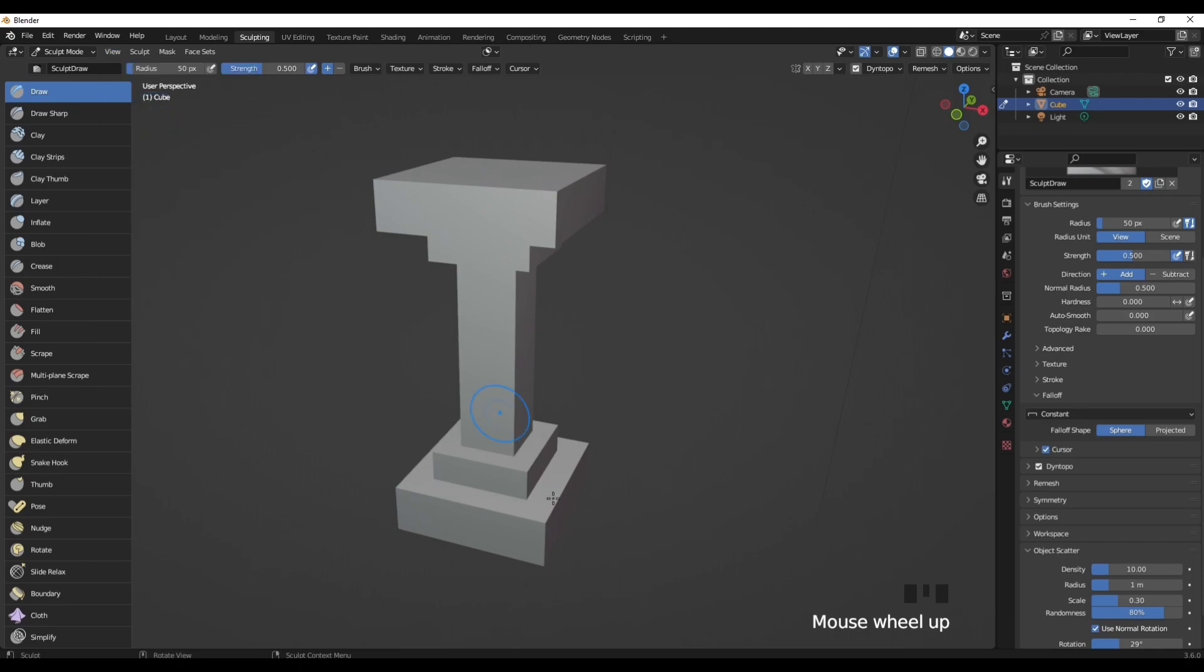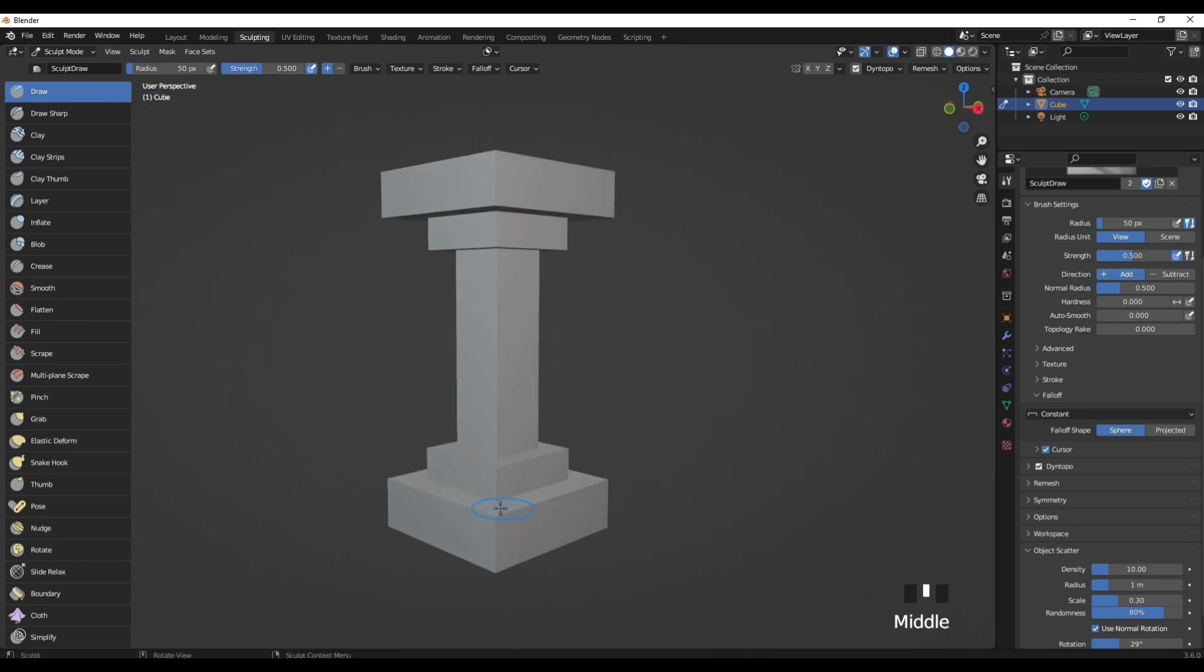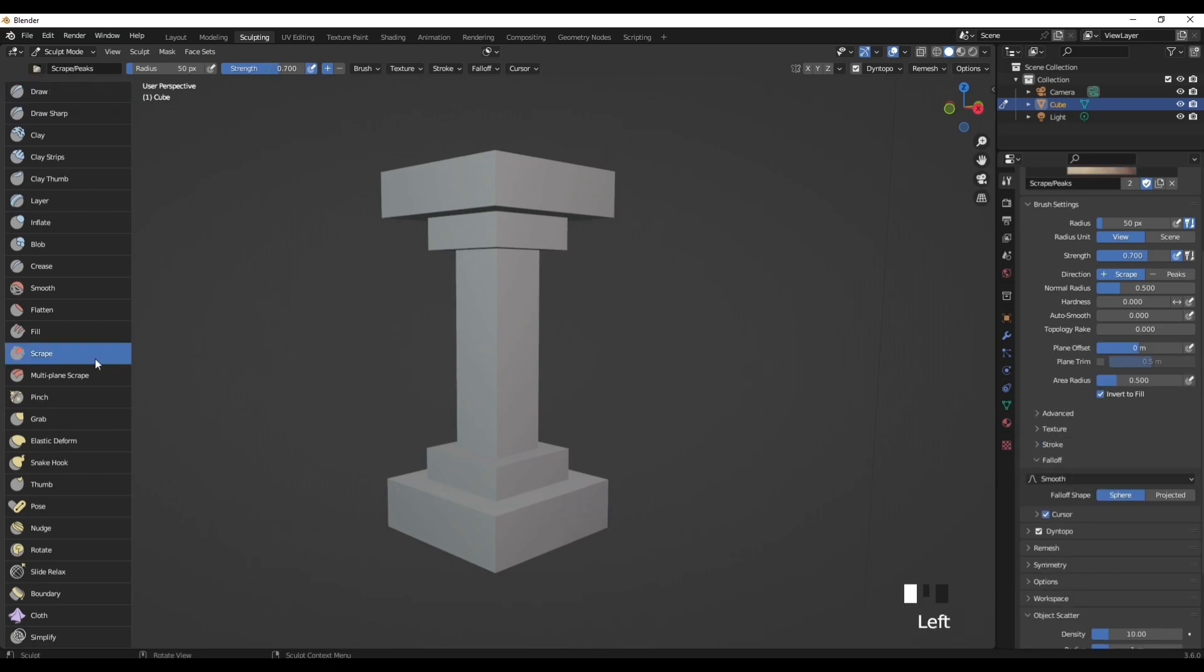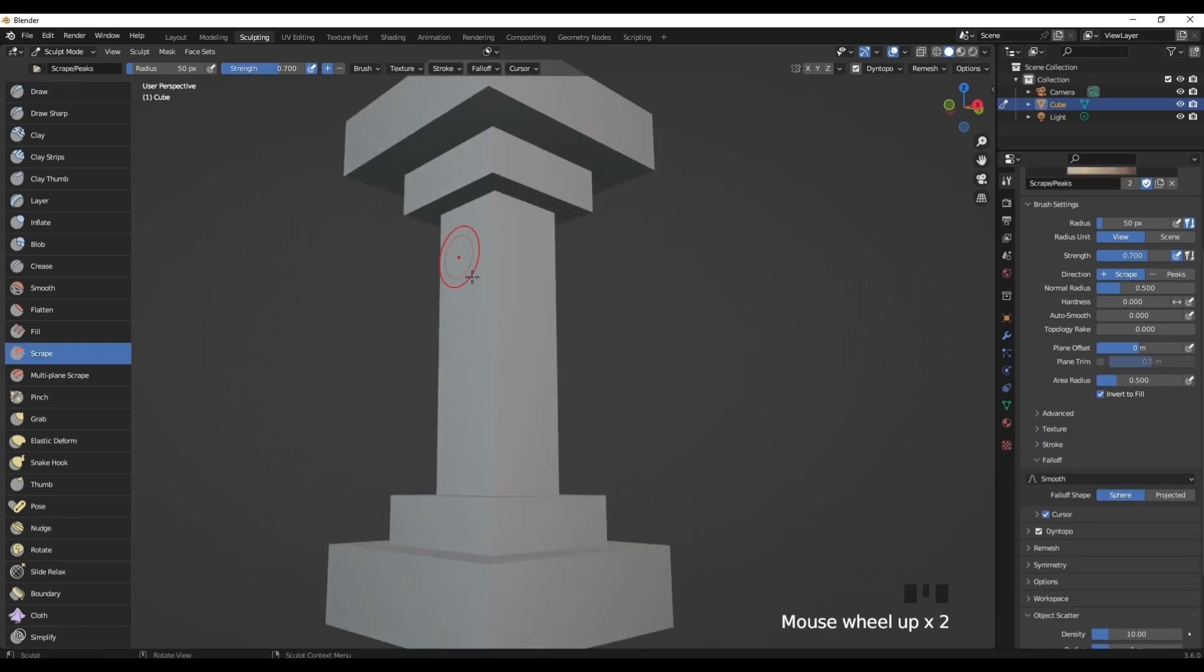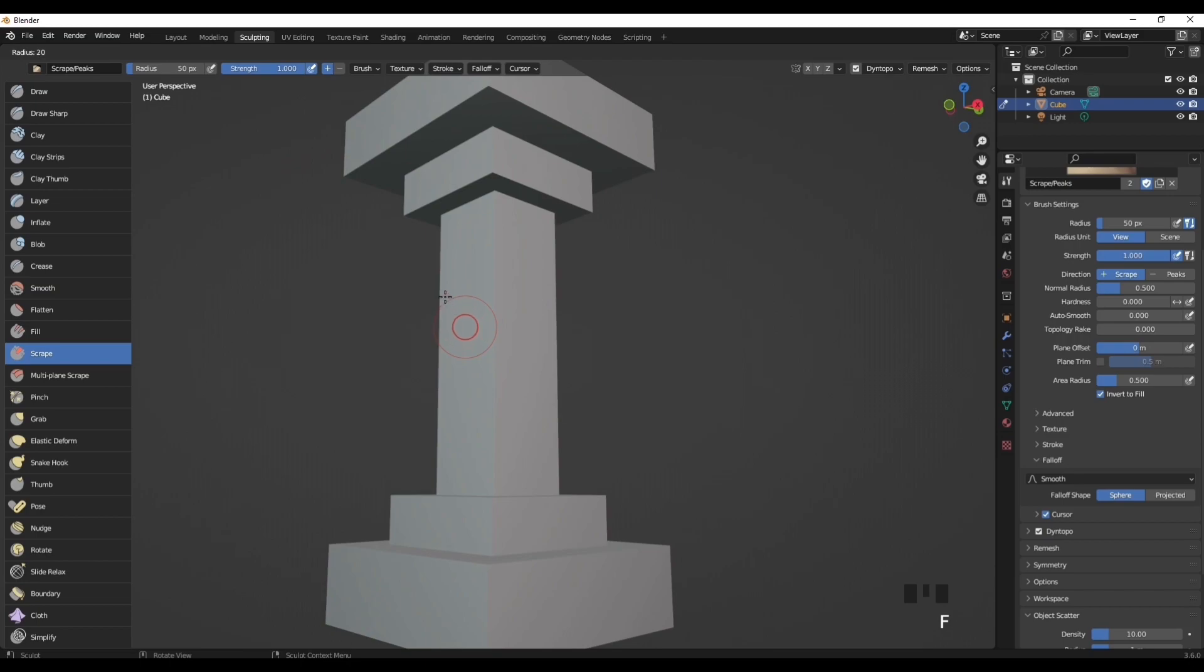Now that should be all of your settings fixed and ready to go. What you want to do is start sculpting the actual model. Press on the Scrape tool, increase strength to one. Press F to decrease or increase the size of the brush.